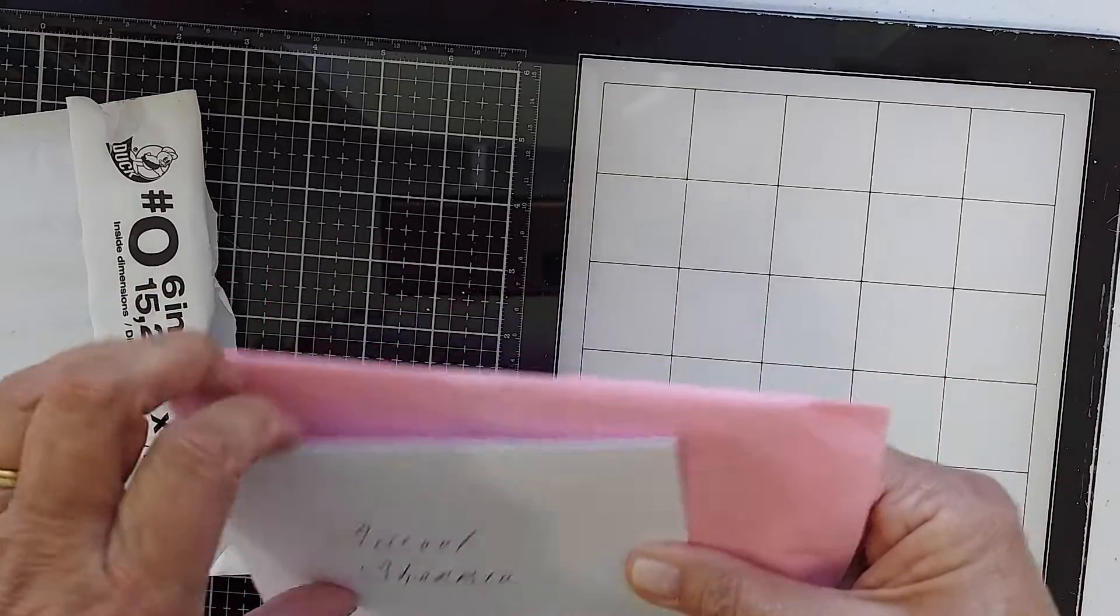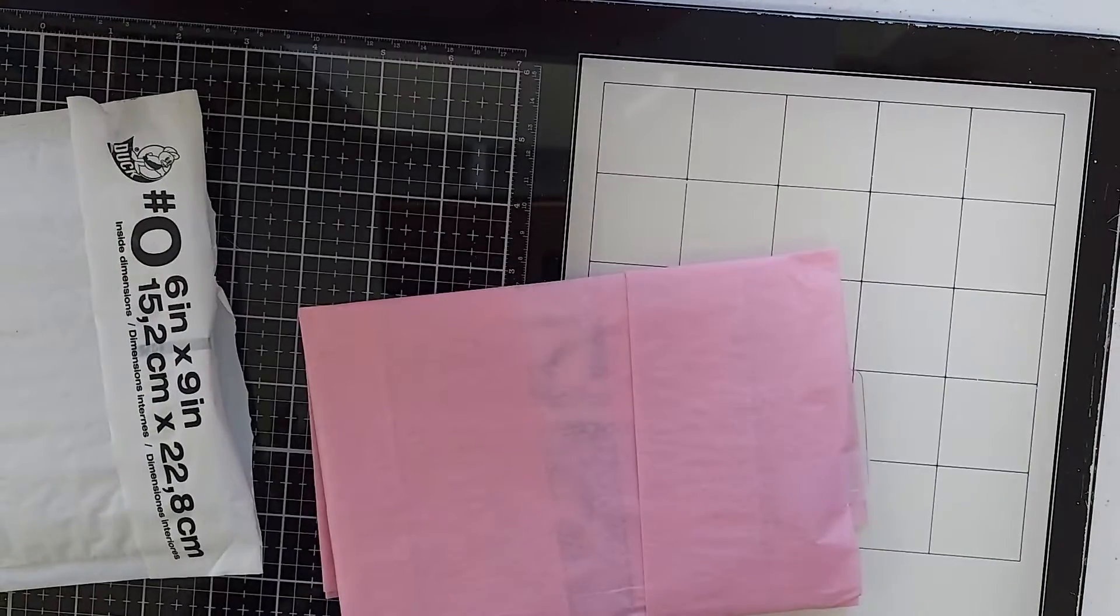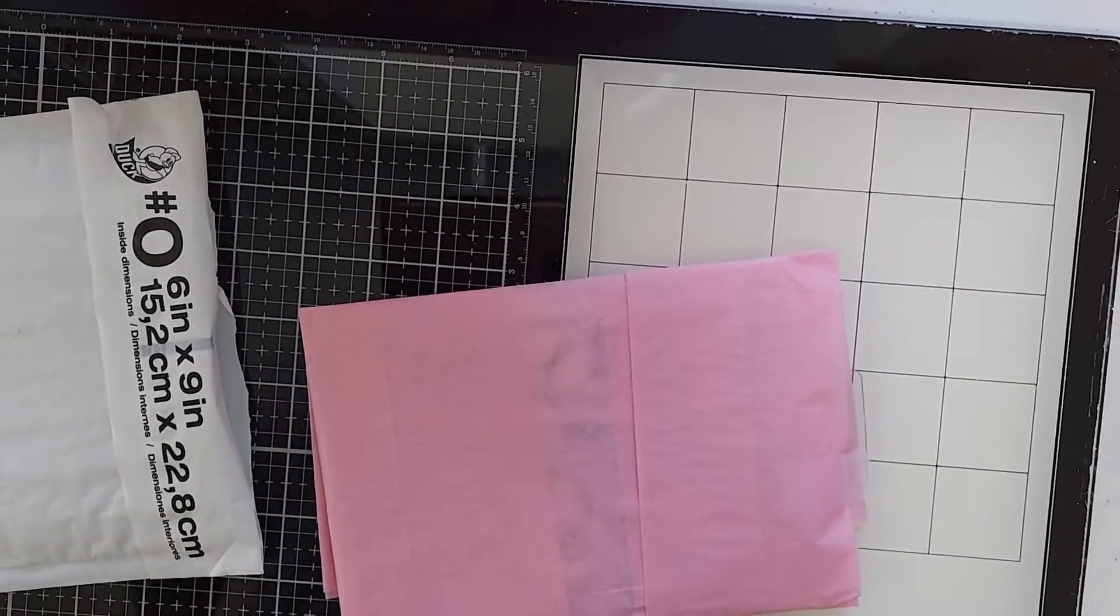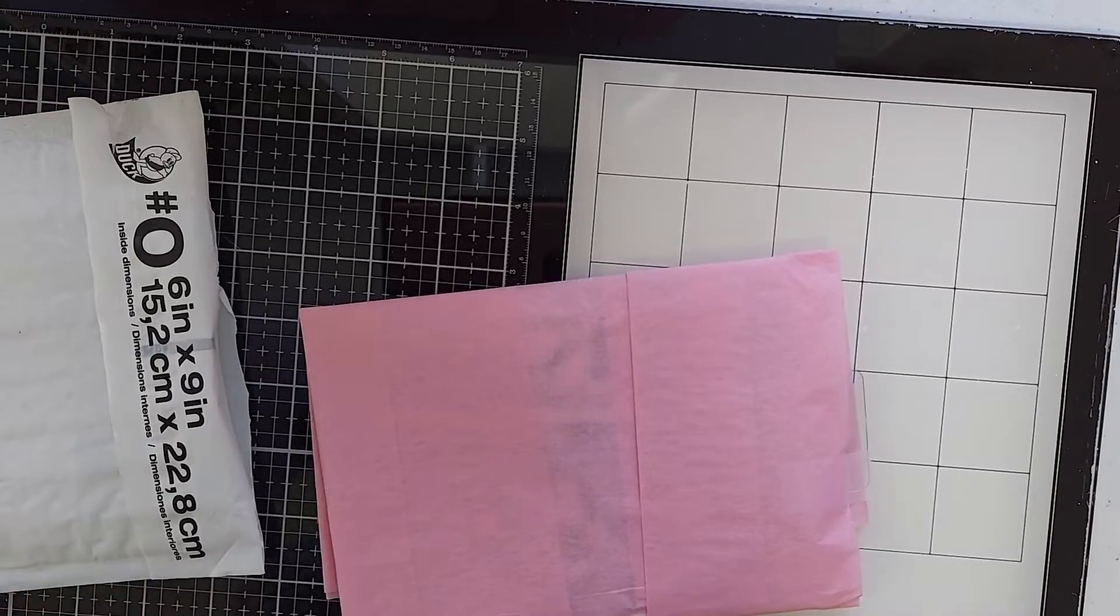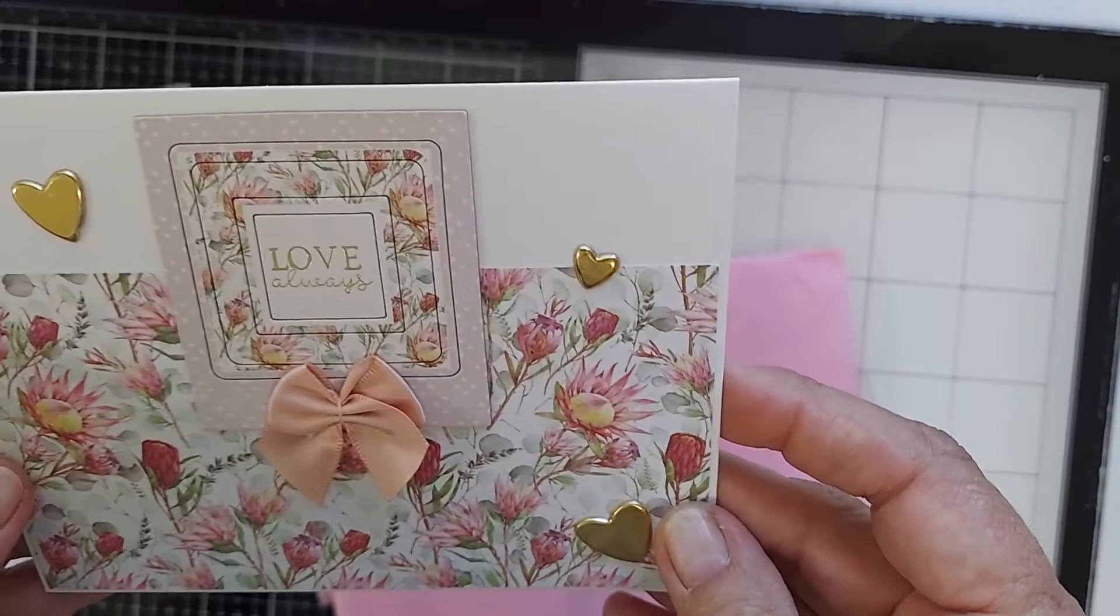And this is what is in here. Look at this! You guys, this card is beautiful. Oh my gosh, oh my goodness!